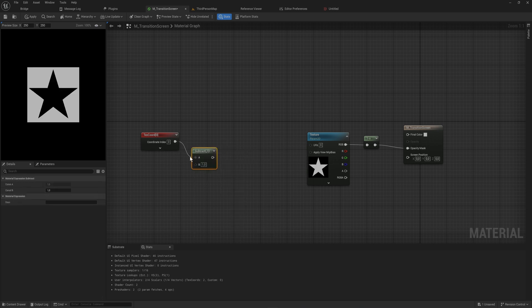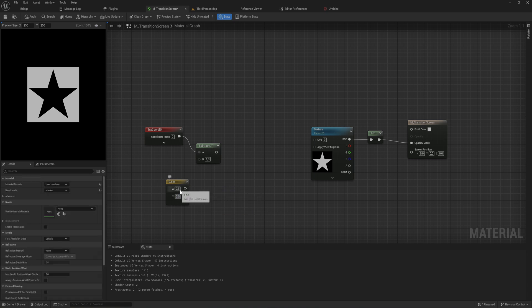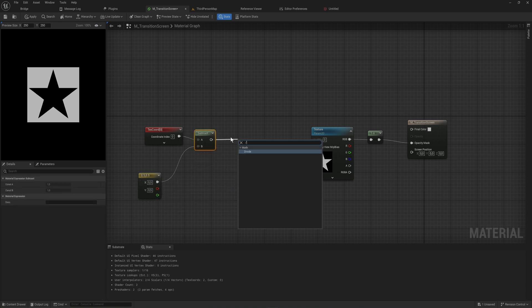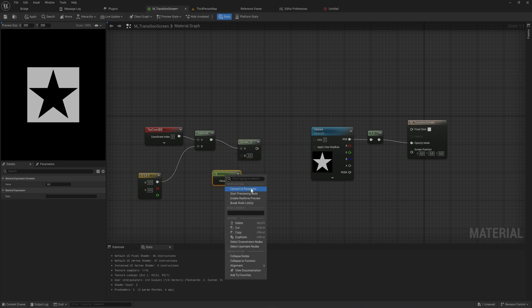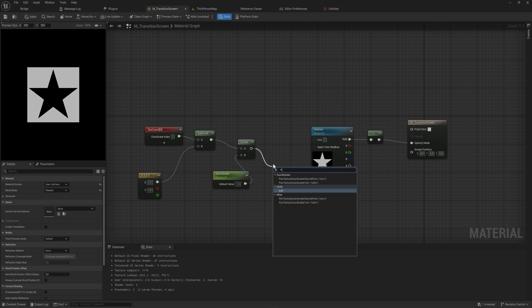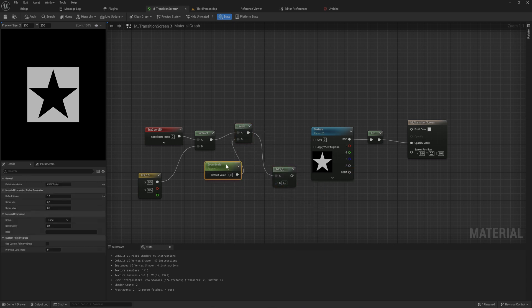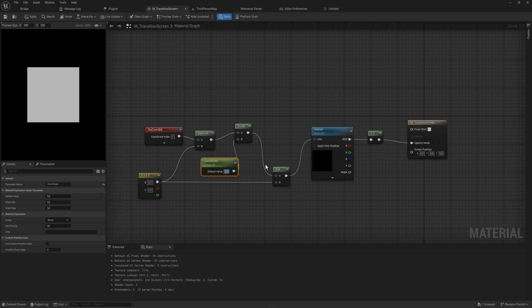To scale from center, subtract a Vector2 of (0.5, 0.5) from the texture coordinates — hold 2 and click to create a Vector2. Then divide by a scalar value (hold 1 and click), and promote that to a parameter called 'Zoom Scale' with a default value of 1. Then add back the 0.5 we subtracted. With this trick, if we multiply by 0.2 it scales in to the center of the screen, and at 0 it's entirely invisible. We can now use this parameter to scale the transition.